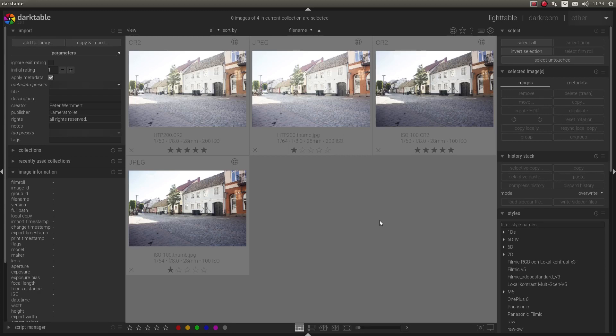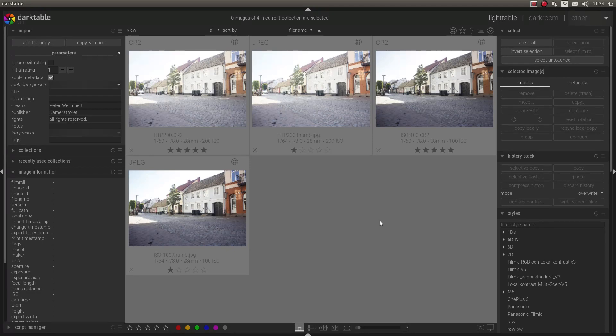Welcome back to this Darktable tutorial. In this video I will talk about why my RAW files look so dark compared to the JPEG from my camera or the viewfinder.